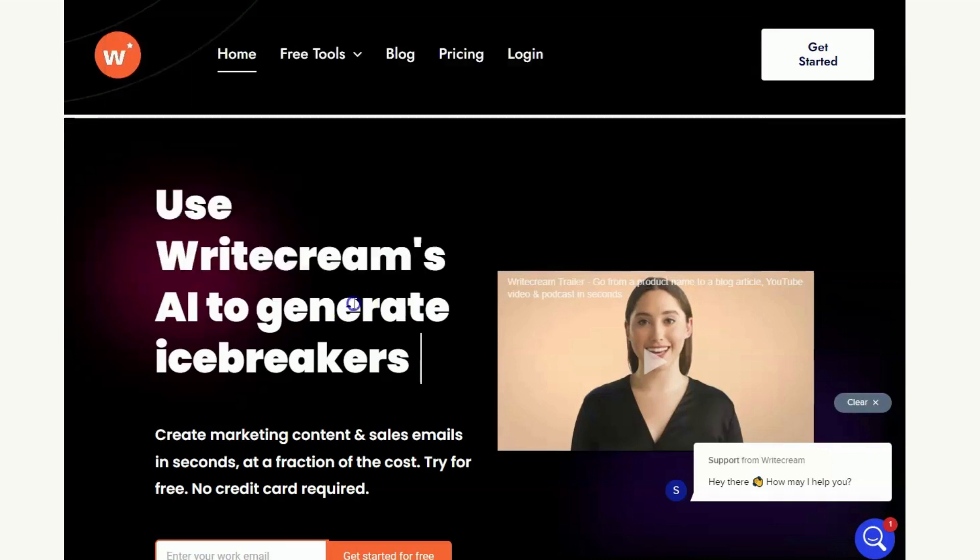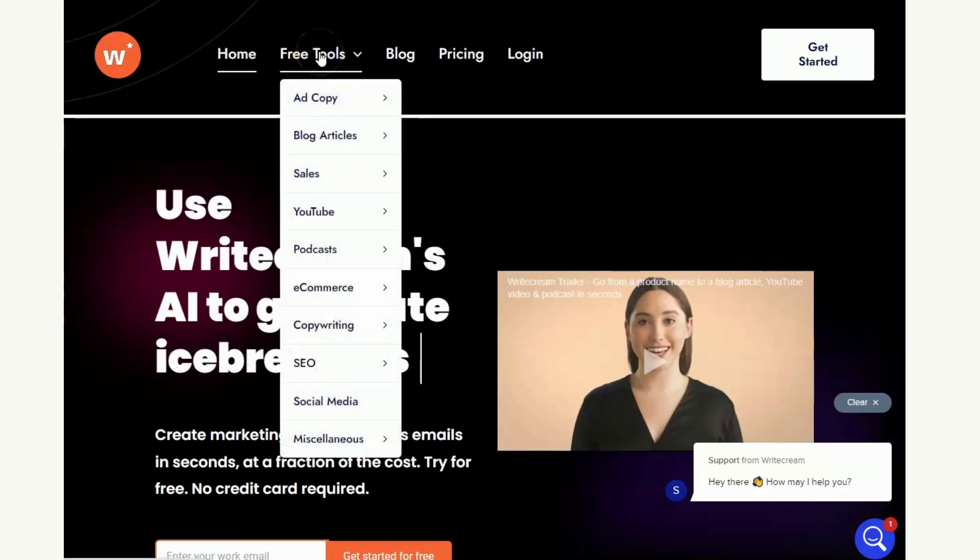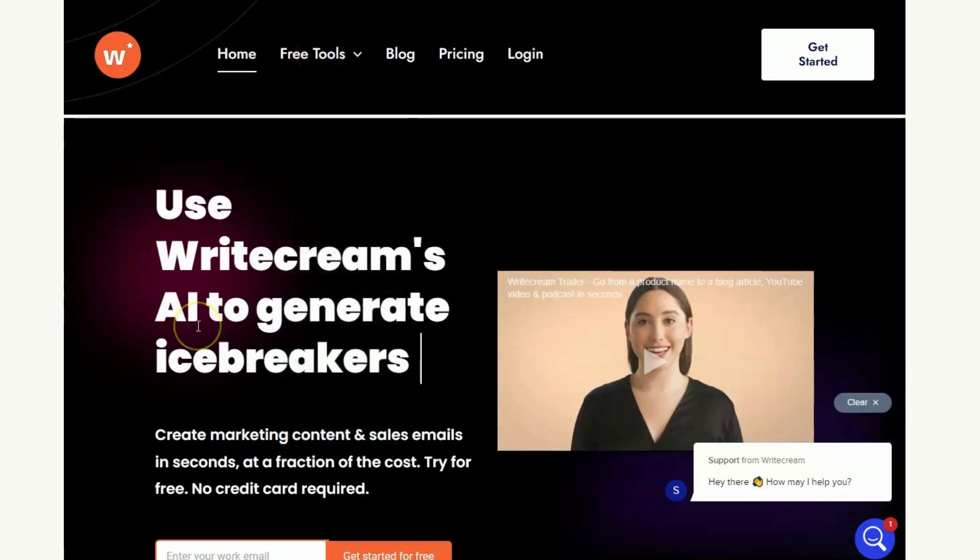So here I am on the home page for WriteCream and you can scroll through in your own time and see all the things that they have to offer. They do have some free tools which you need to be logged in in order to be able to access, and you can see the tab here if you want to learn more about any of these.